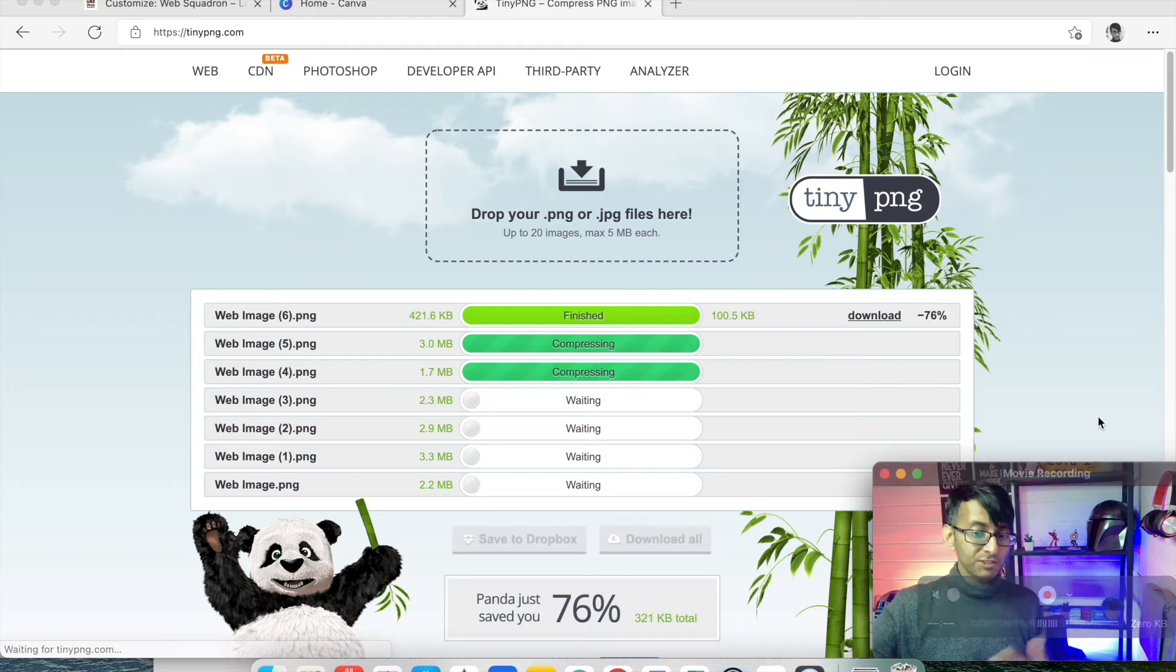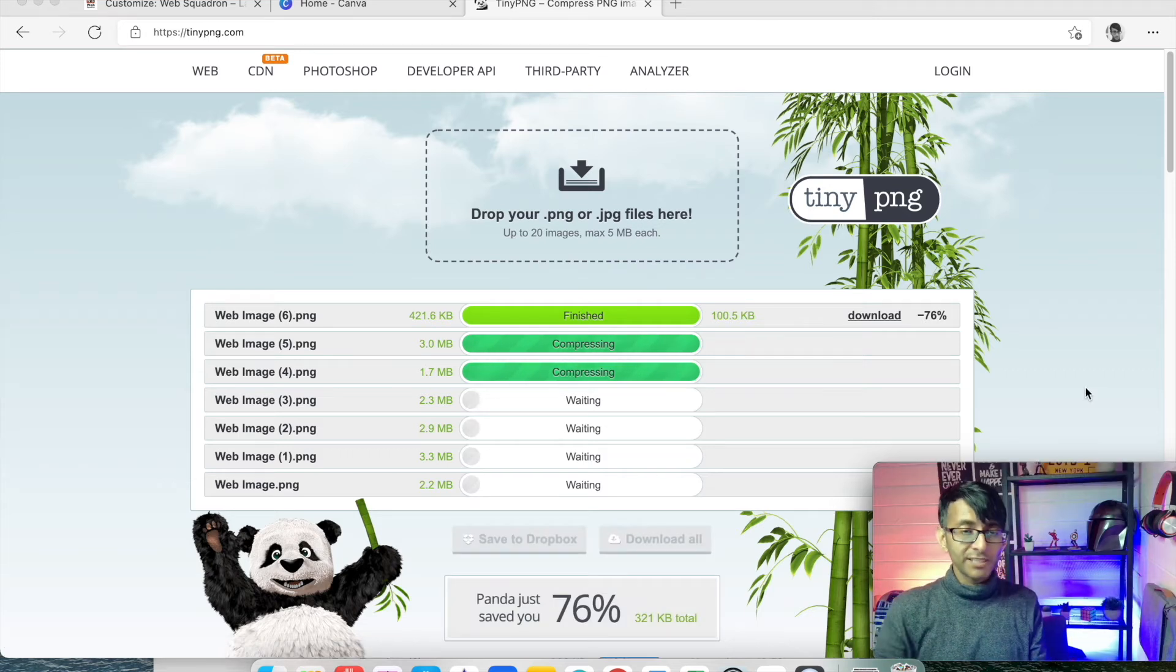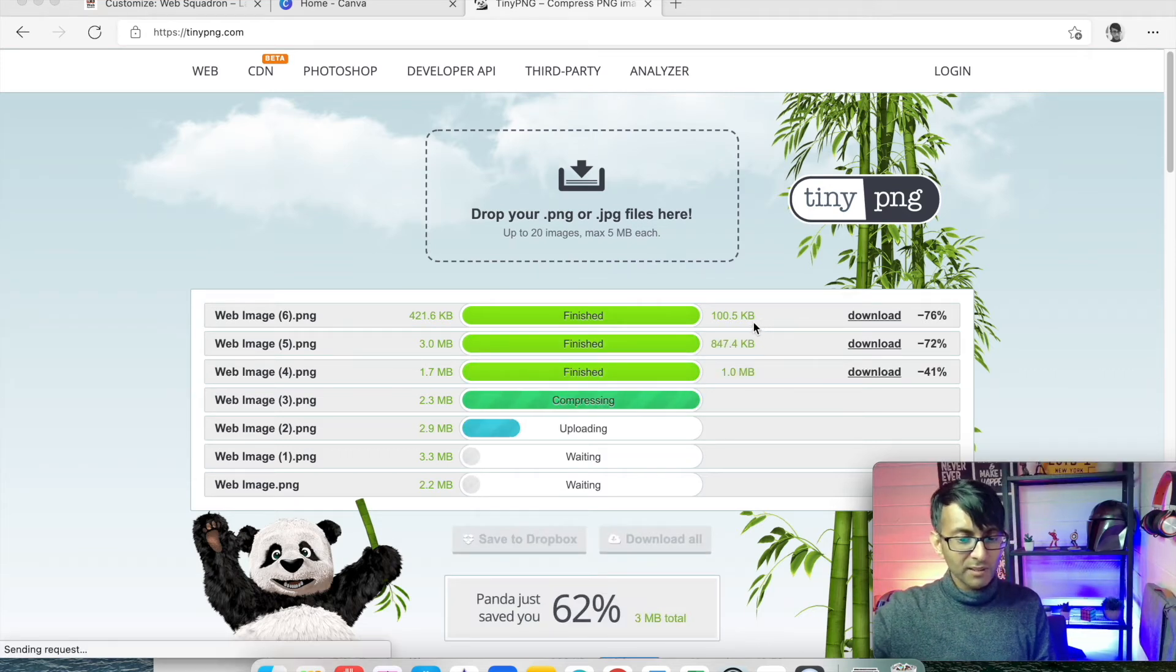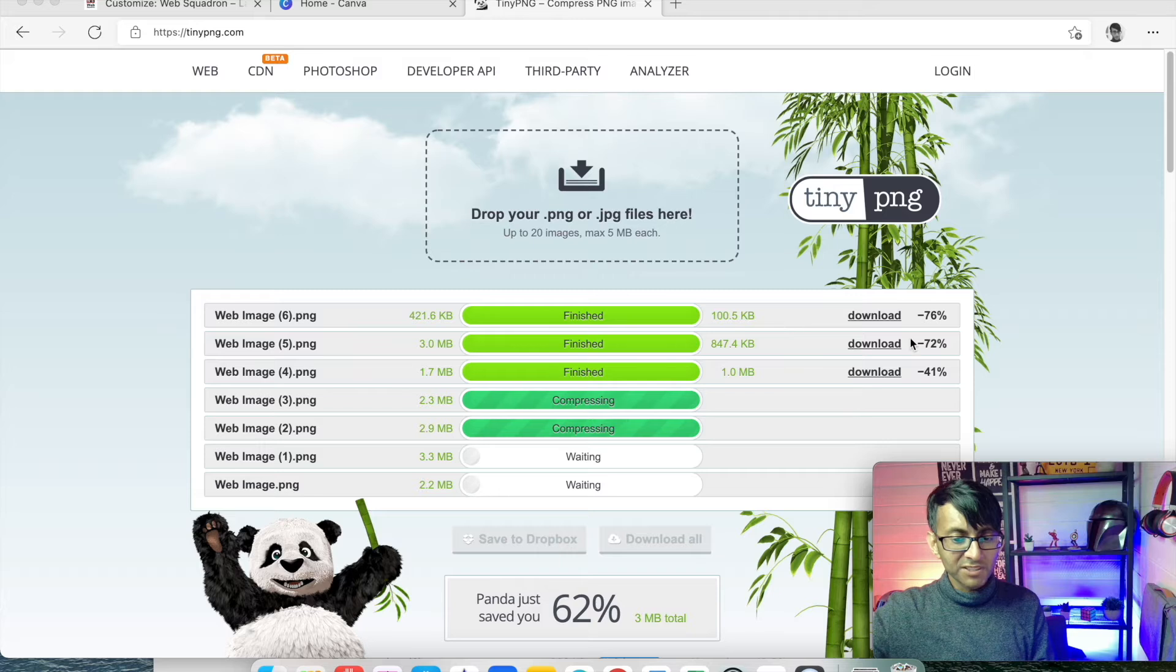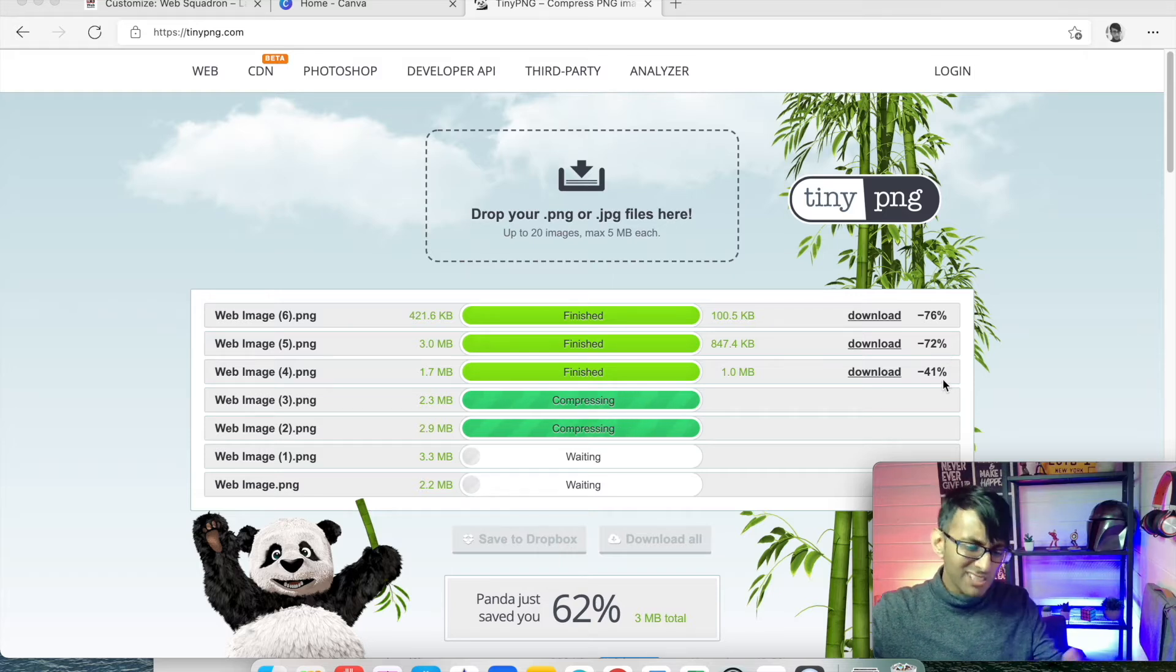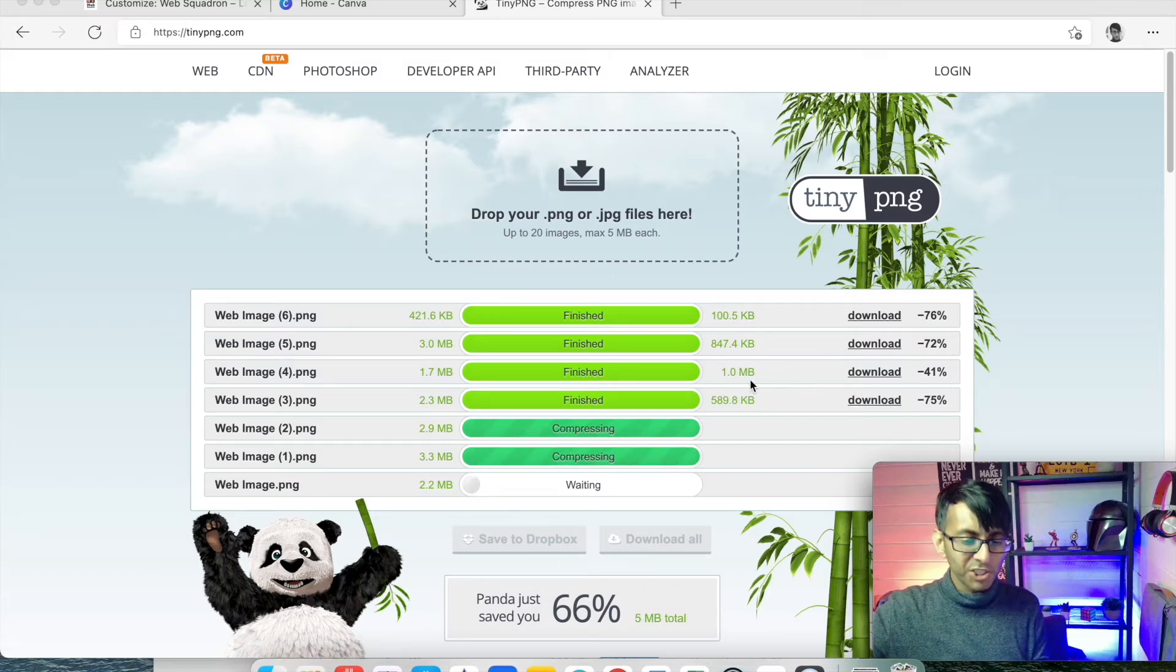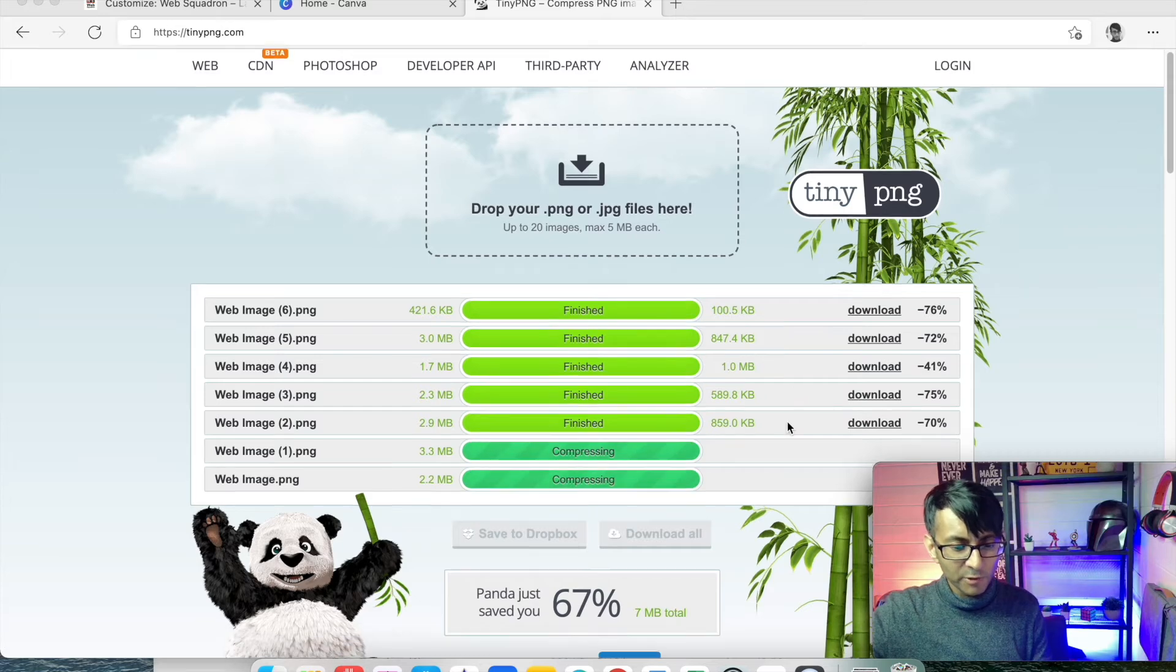it will now start to basically compress them. And you can literally see what it's doing. So that's now gone down by 76%, 72%, 41%. I bet there's a bit more that can be shaved off that one there, web image four.